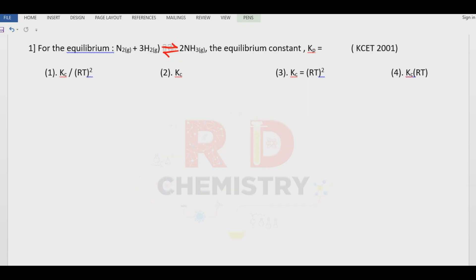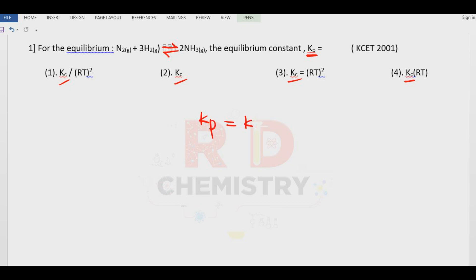Question number one. For the equilibrium given reaction, equilibrium constant Kp is given. In the options we also have Kc. What is the relation between Kp and Kc? We have Kp is equal to Kc into RT to the power delta n.